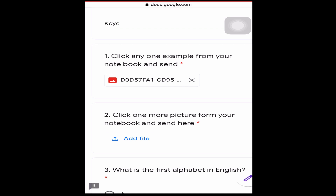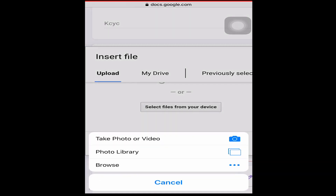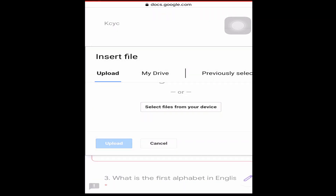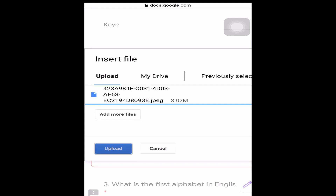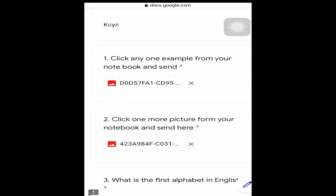Upload time depends on your network — if your network is fast, it will upload quickly. Once uploaded, you will see the uploaded file appear. Then go to your next question, press 'add file' again, select your file from the device or photo library, choose the photo, tap done, and upload. Wait for it to finish — both files are now uploaded.